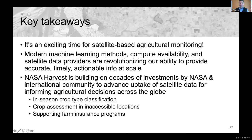Just to remind the audience, you can use the Q&A function or chat questions in. One question: you spoke about the proliferation of public and private satellite sensors circumnavigating the globe on a daily and weekly basis. Have you seen anything that's making all this data more readily analyzable? Can you talk about some improvements in that area?